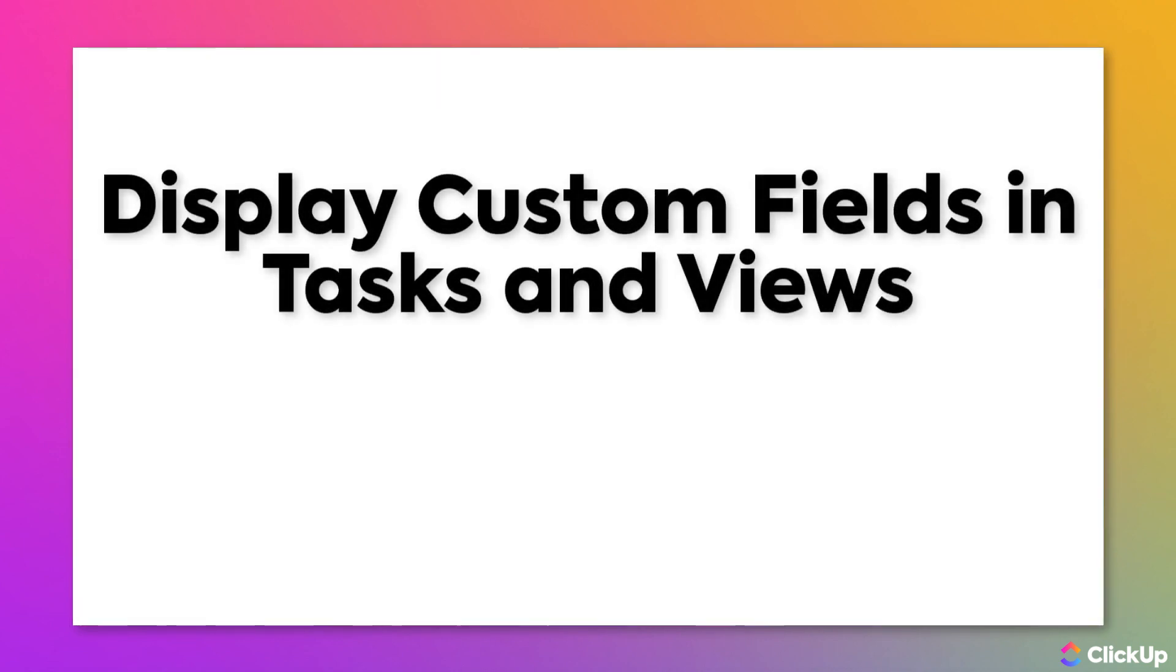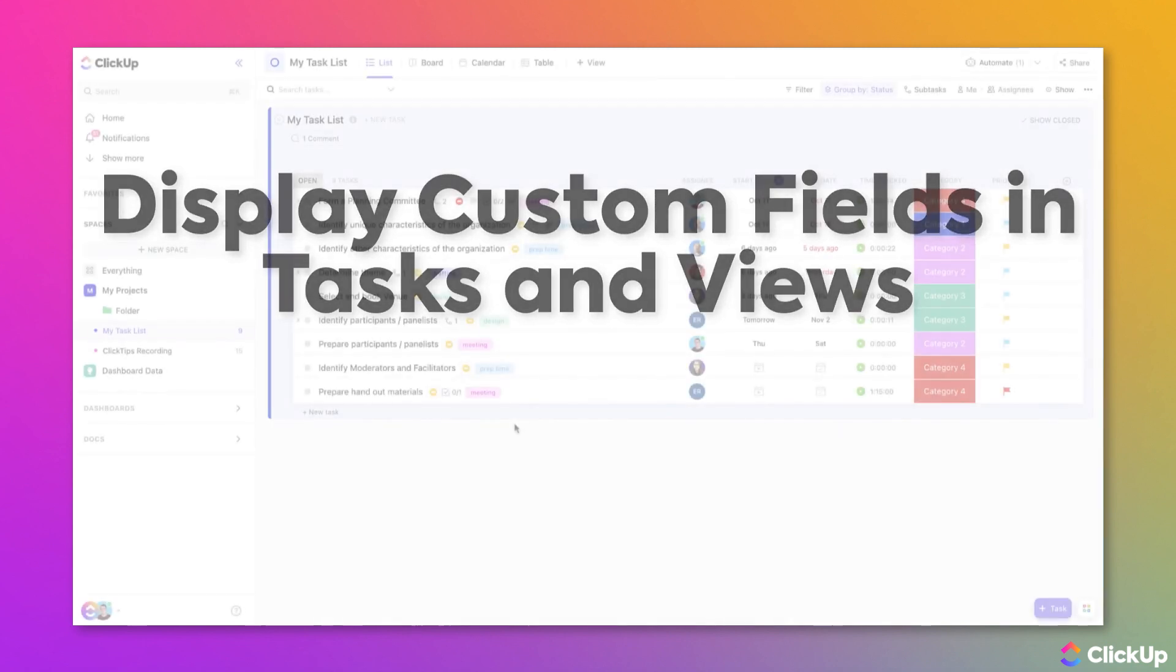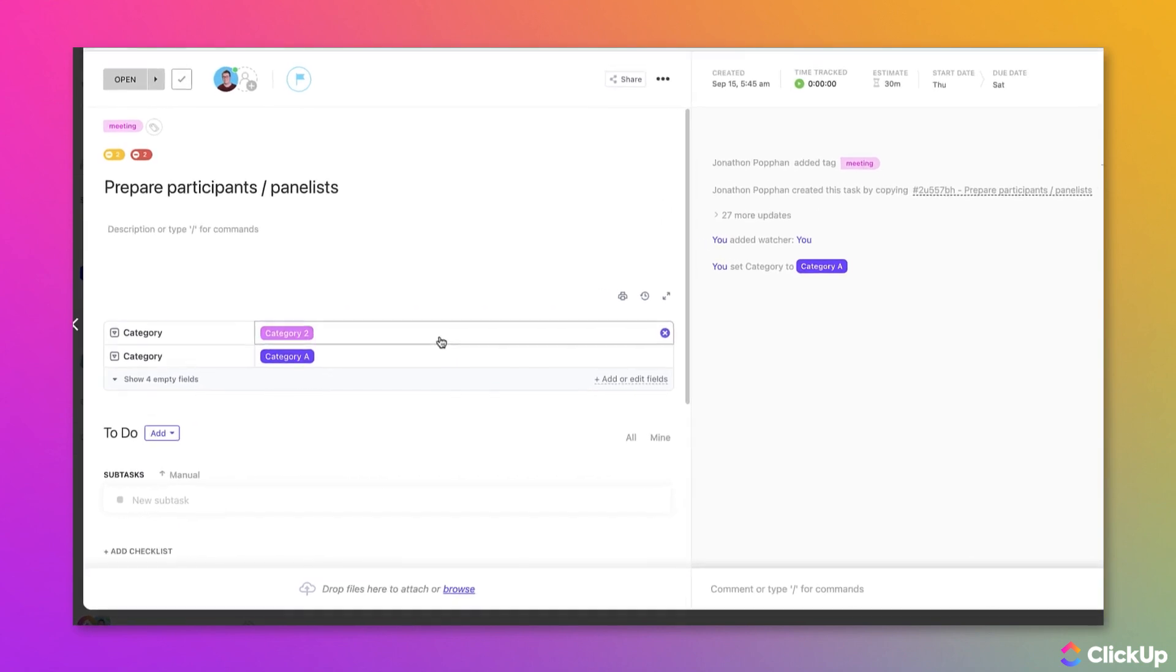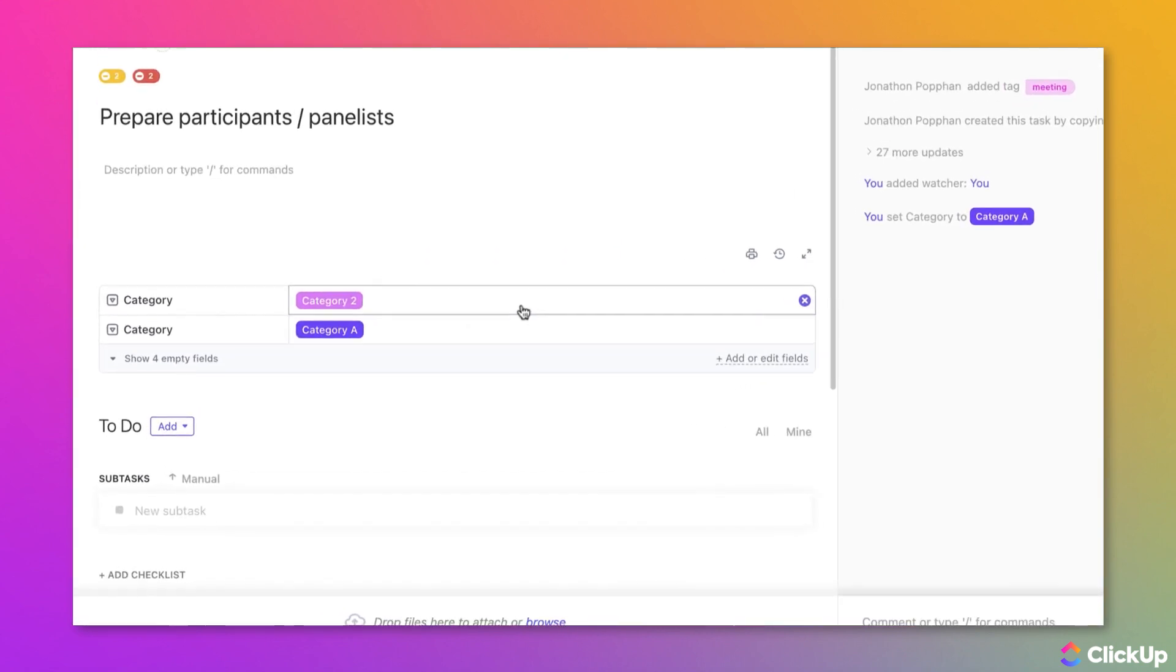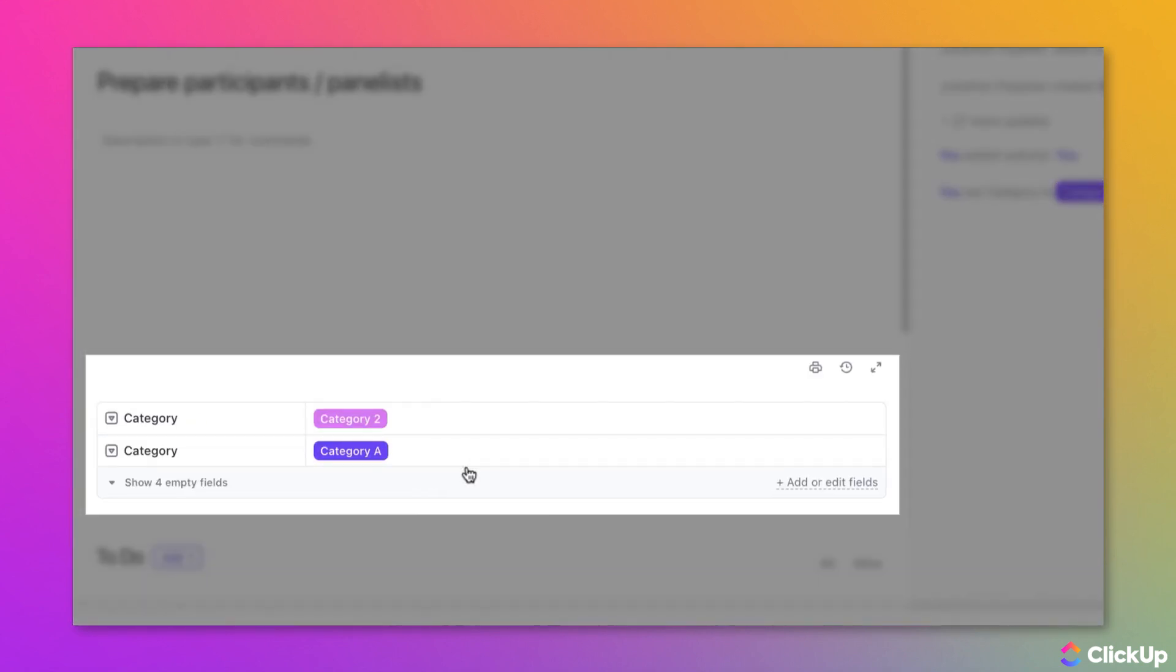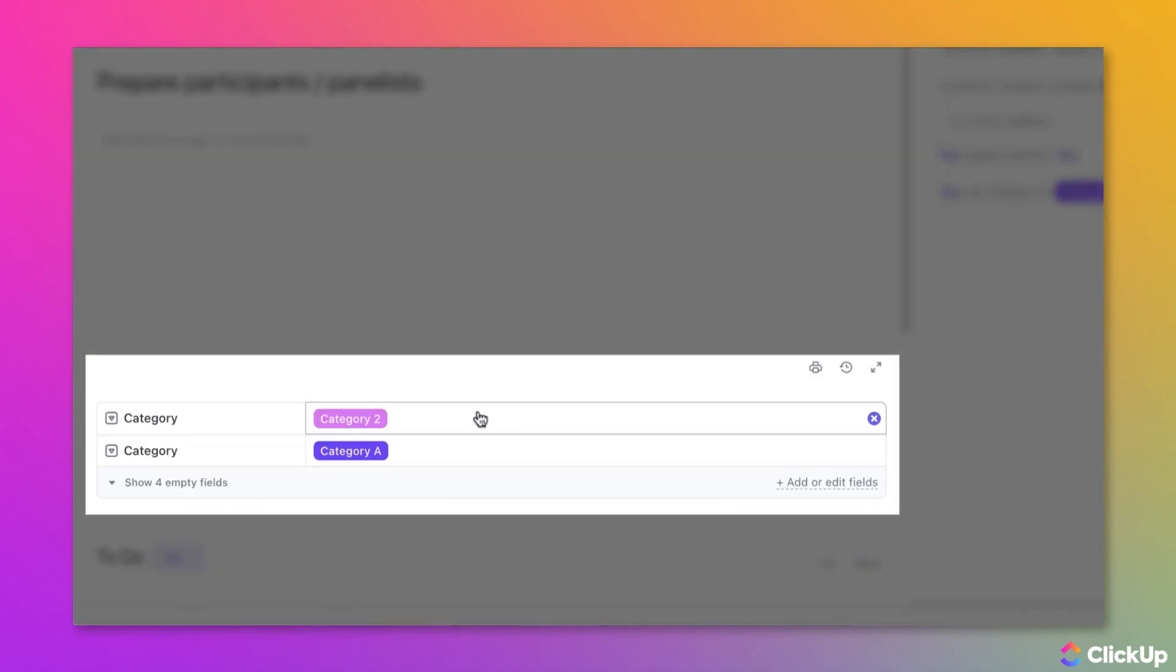Displaying custom fields in a task or a view allows you to make relevant decisions based on your information. For instance, when you're working in a task, you can see all the available custom fields just below the task description.